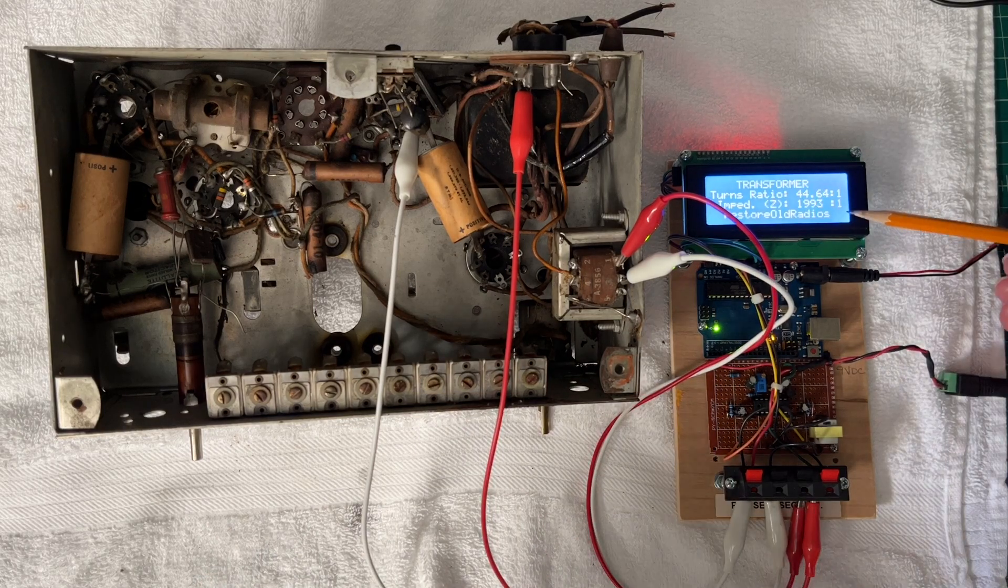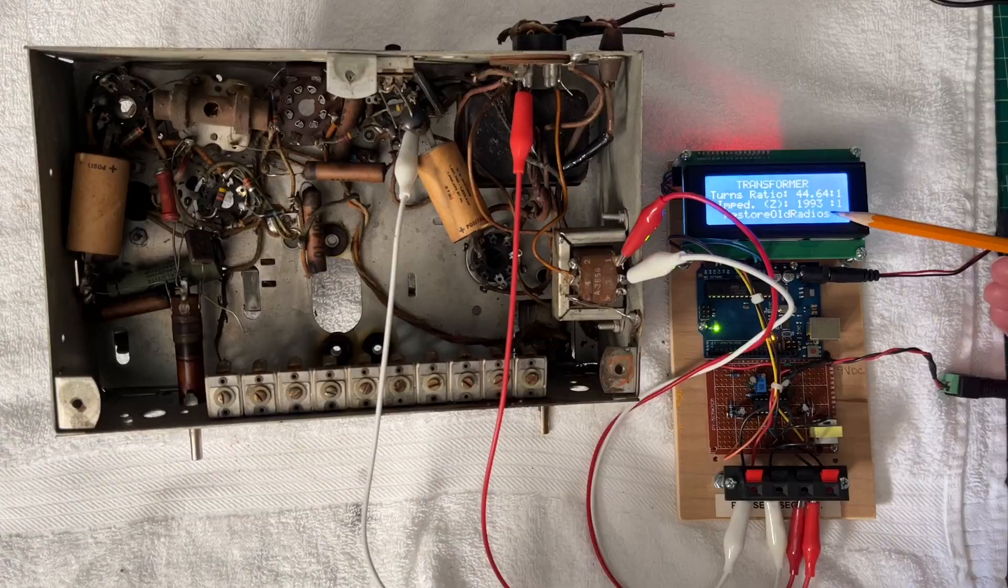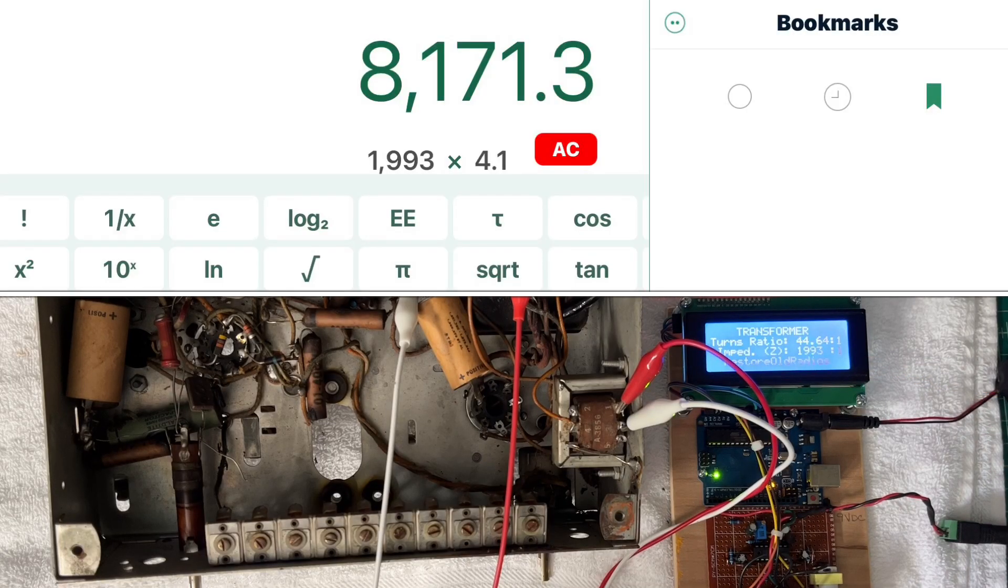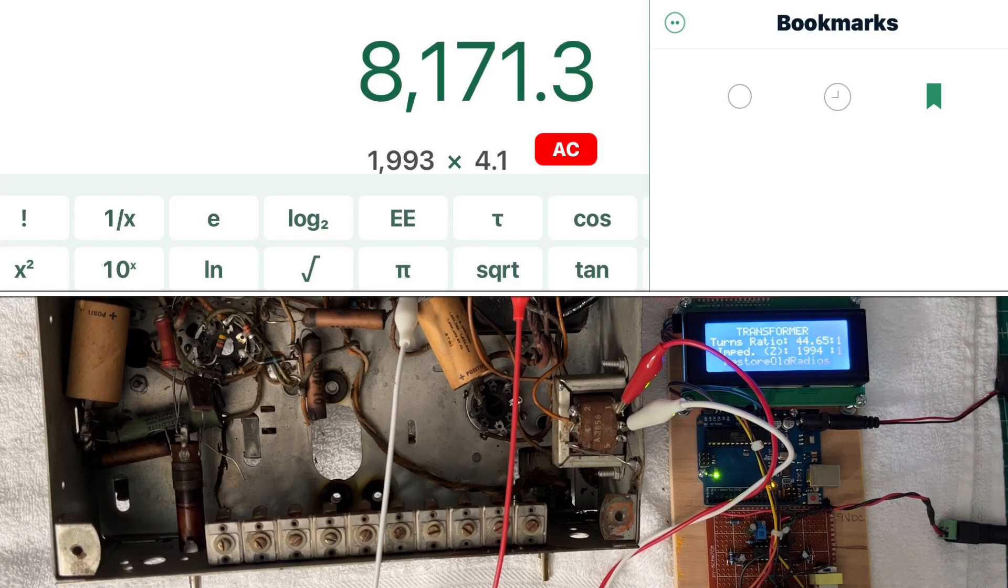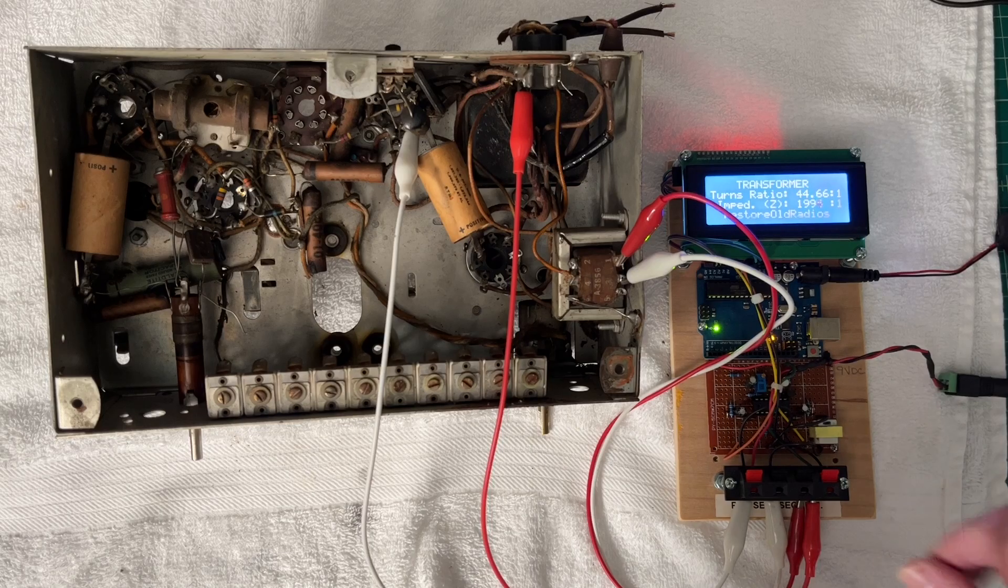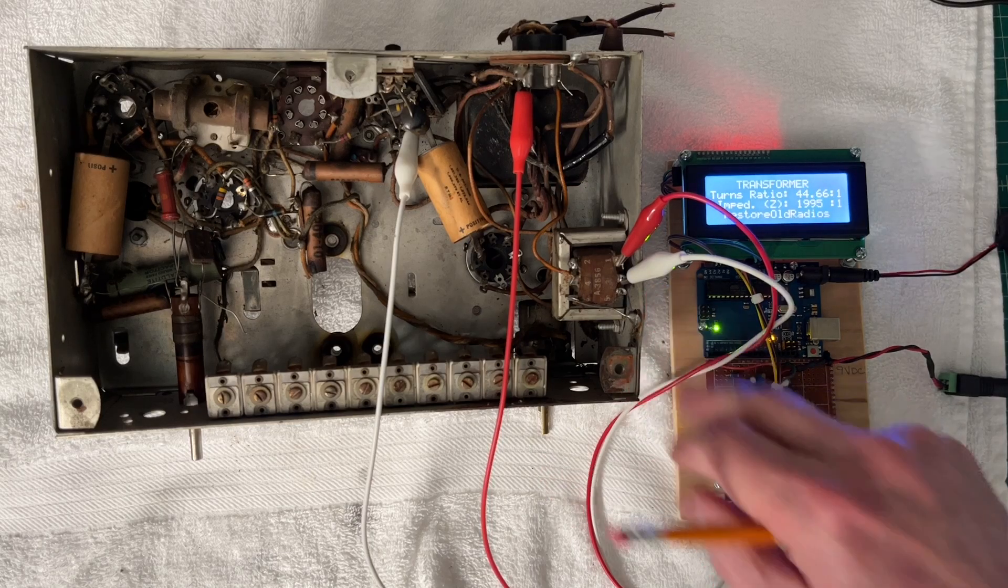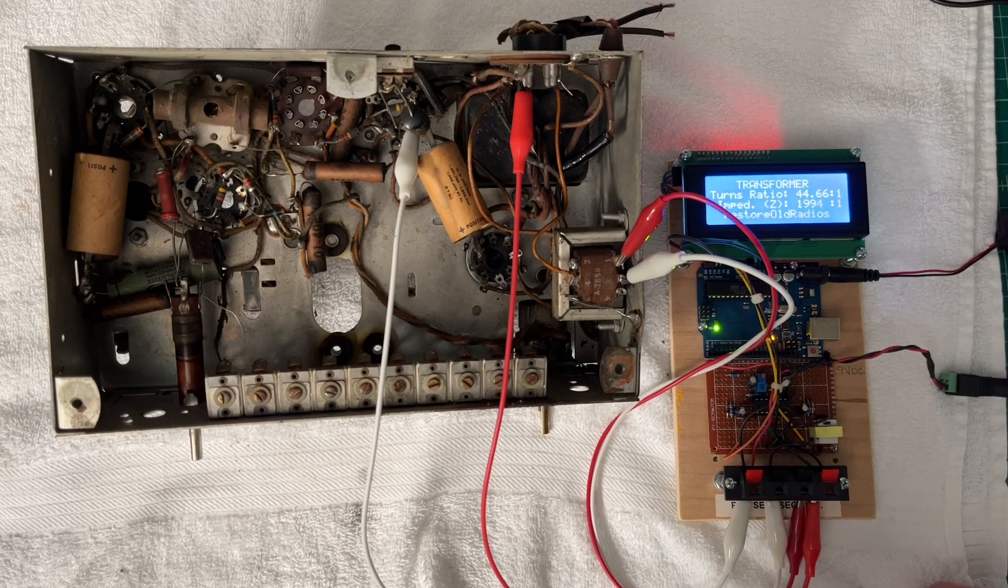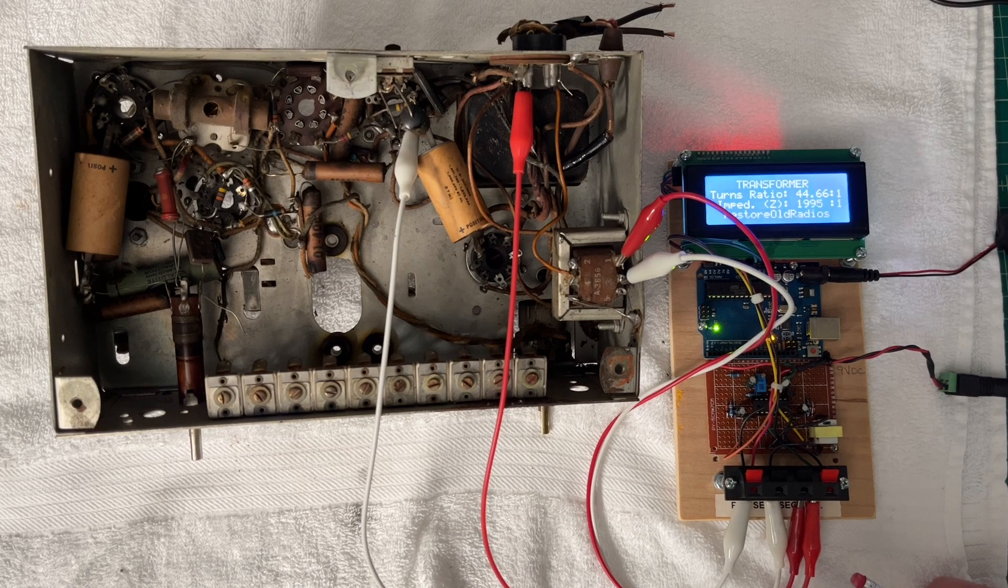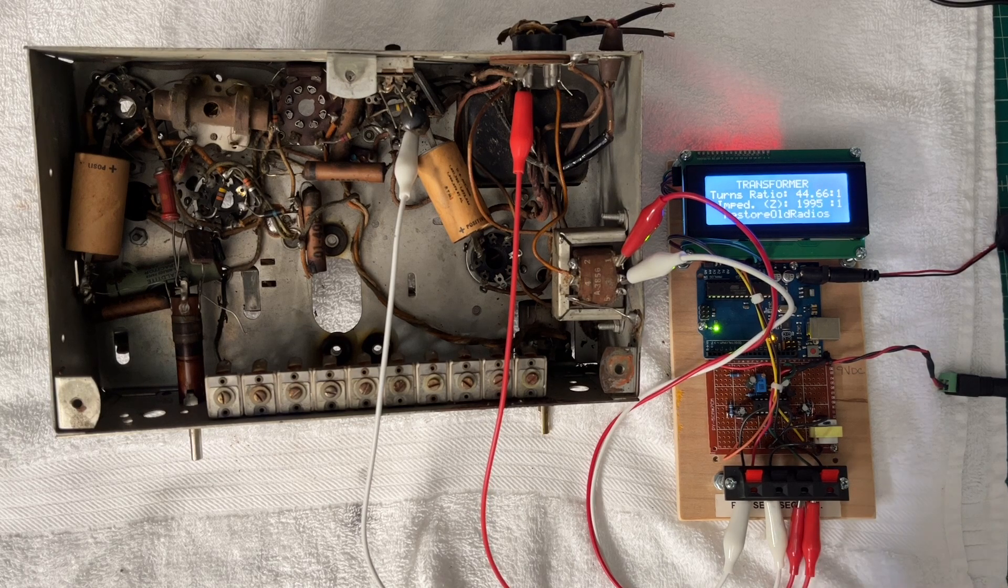So we can take that 1993 to 1 and multiply that by 4.1 ohms. So using that tap location puts me just north of the 7,000.